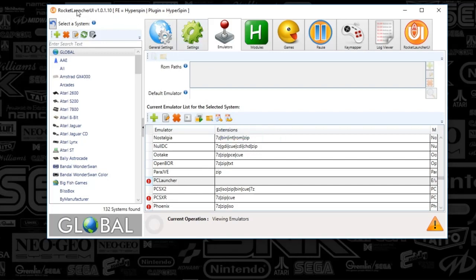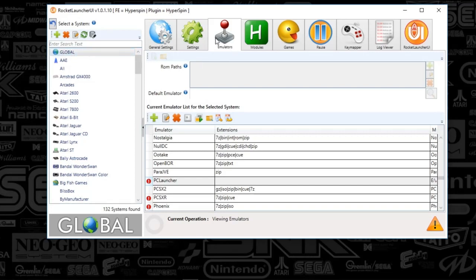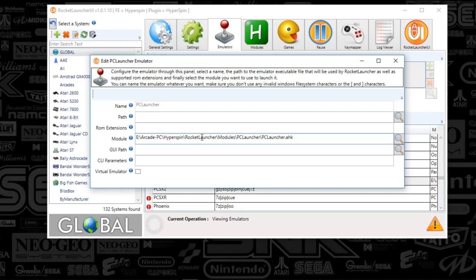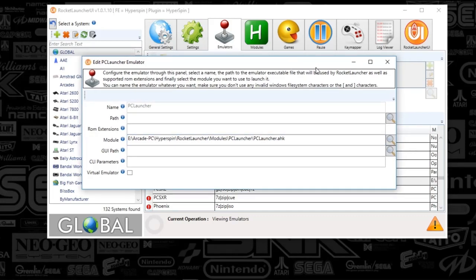I went ahead and opened up Rocket Launcher UI. This is the guts behind Hyperspin. If I go to Global, and then Emulators, I'm going to scroll down to PC Launcher, and if I double-click that, this is how I've got it set up. I just named it PC Launcher, and the module is set to the Rocket Launcher folder, modules, PC Launcher, and then the auto hotkey. That should come pre-installed with your Rocket Launcher UI setup. Everything else is left blank.